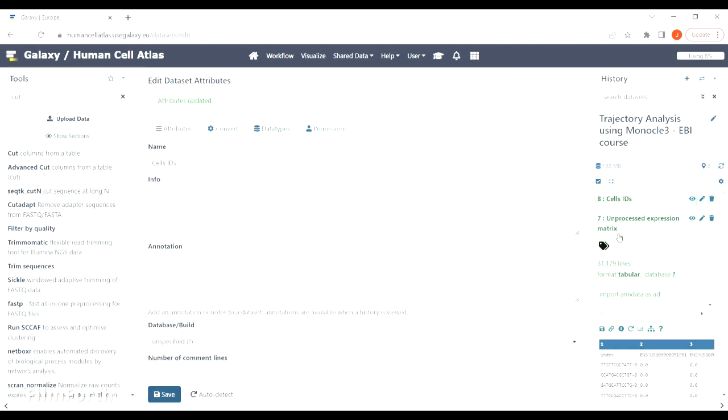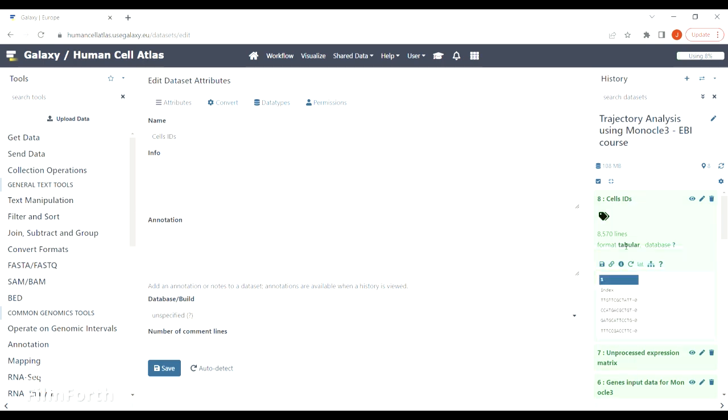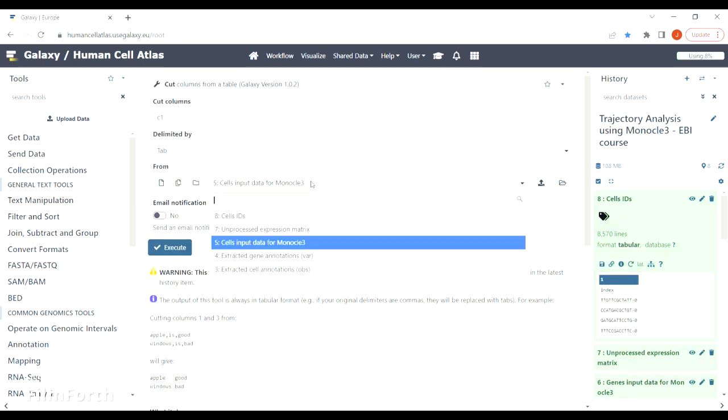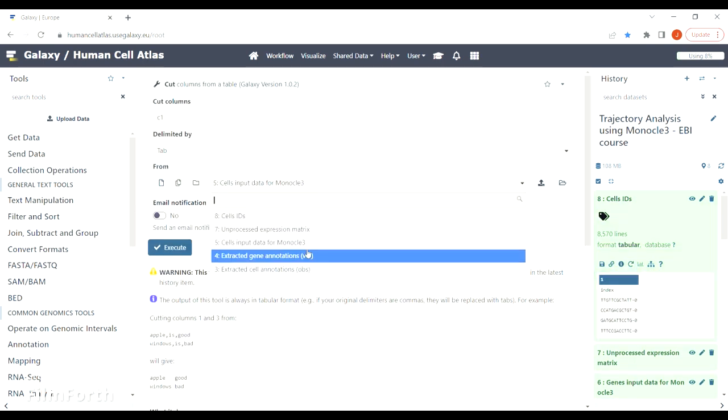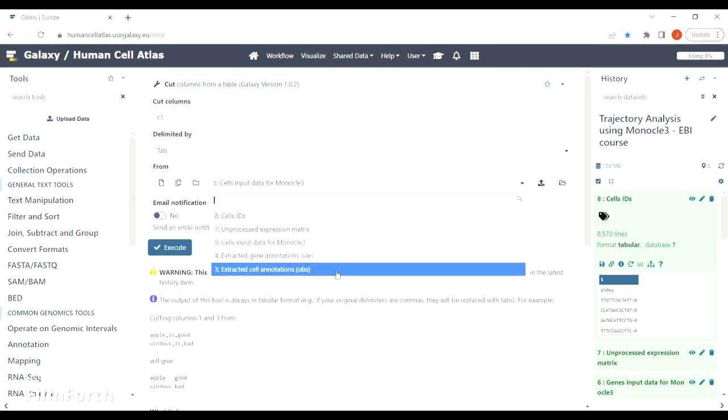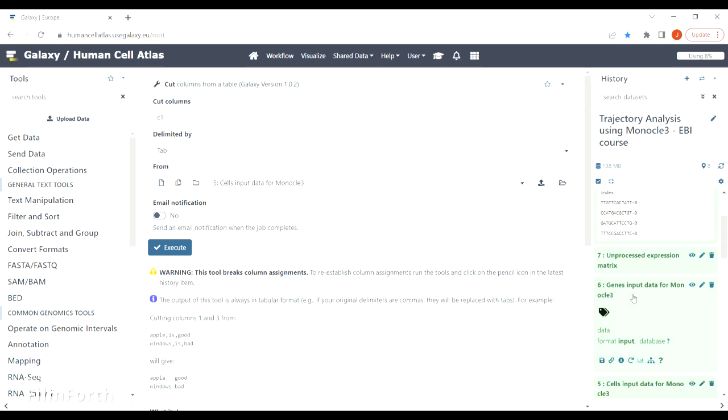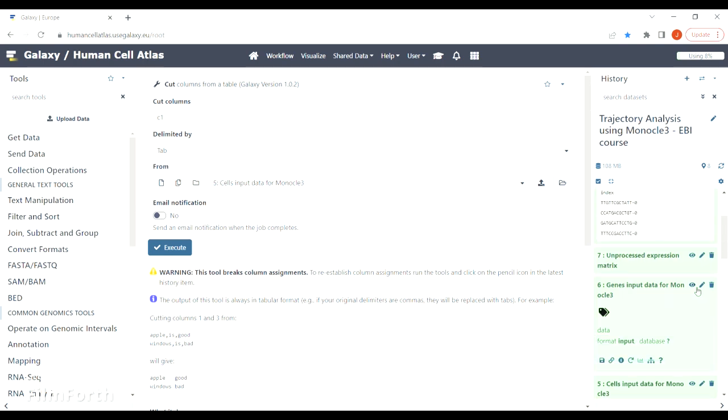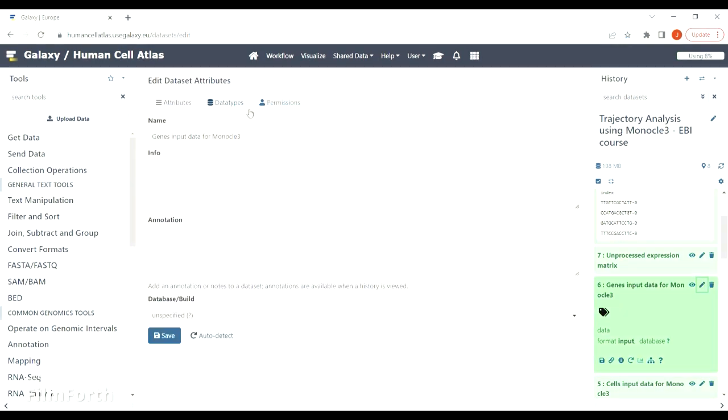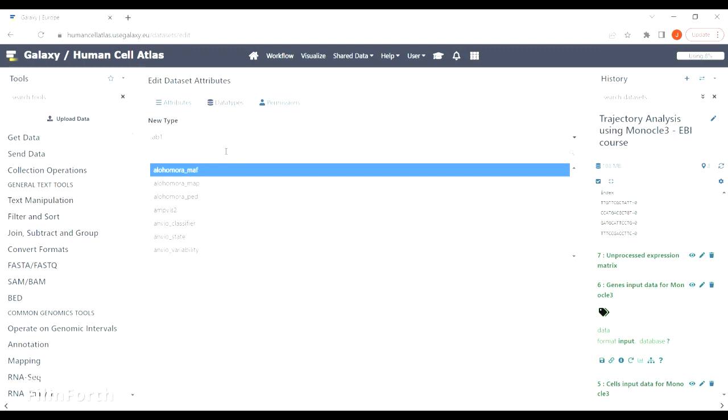Getting cells IDs went fine, but as you can see here Galaxy doesn't show the genes file that we want to get the genes IDs from. The reason for that may be incorrect format of the genes file. To change that, just go to this file, click on data types, and change the data type to tabular.